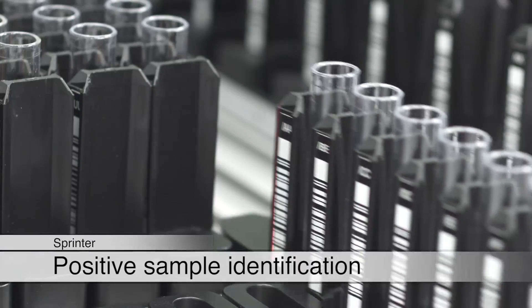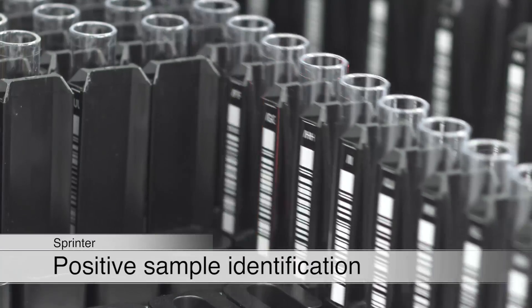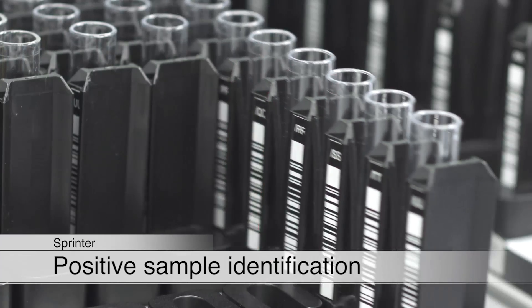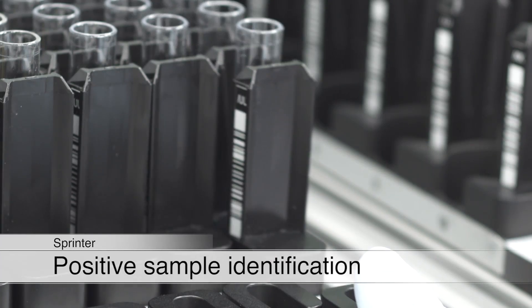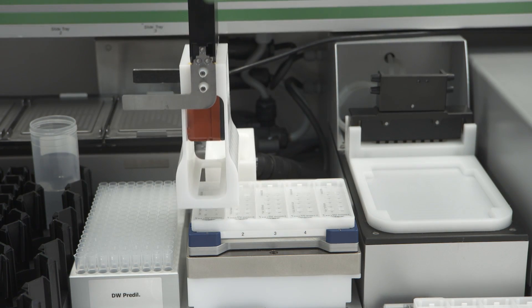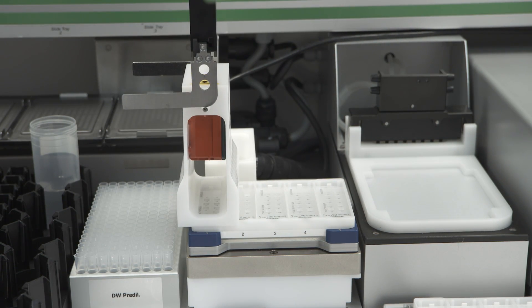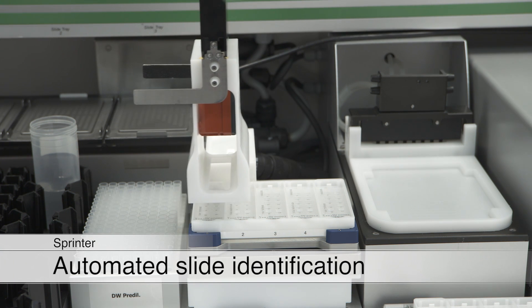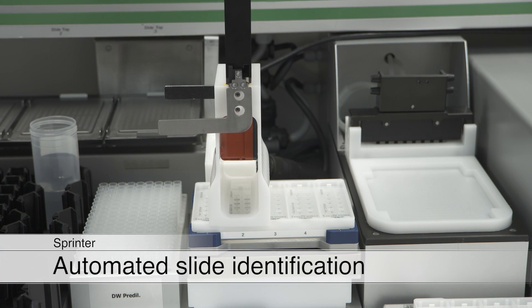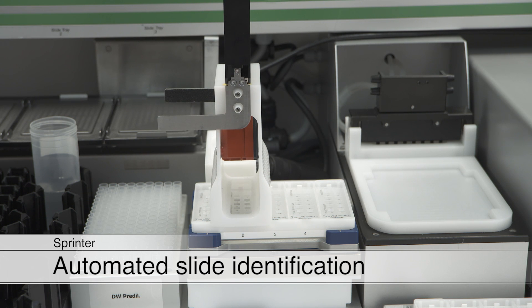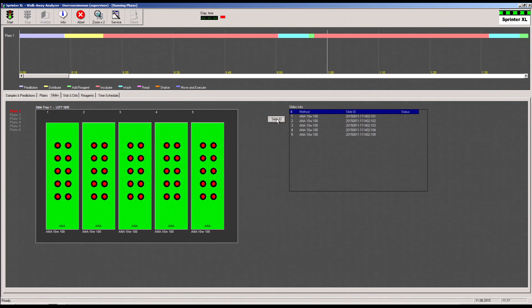The samples are clearly identified by their barcodes. For complete traceability of patient results, the object slides are also automatically identified. Especially in combination with the fully automated Euro-pattern microscope, this helps to close a safety gap in conventional IFA diagnostics.